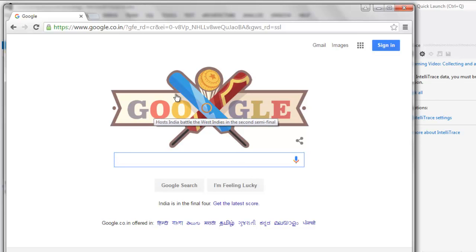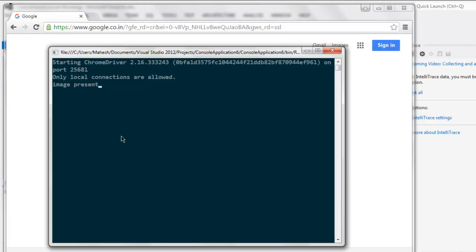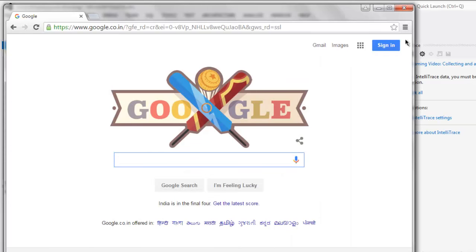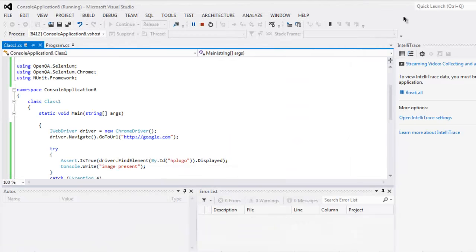And the logo that we pointed out is present, so it will point to 'image present' if the logo is there. Okay, if it's not, then it will bring up an error.